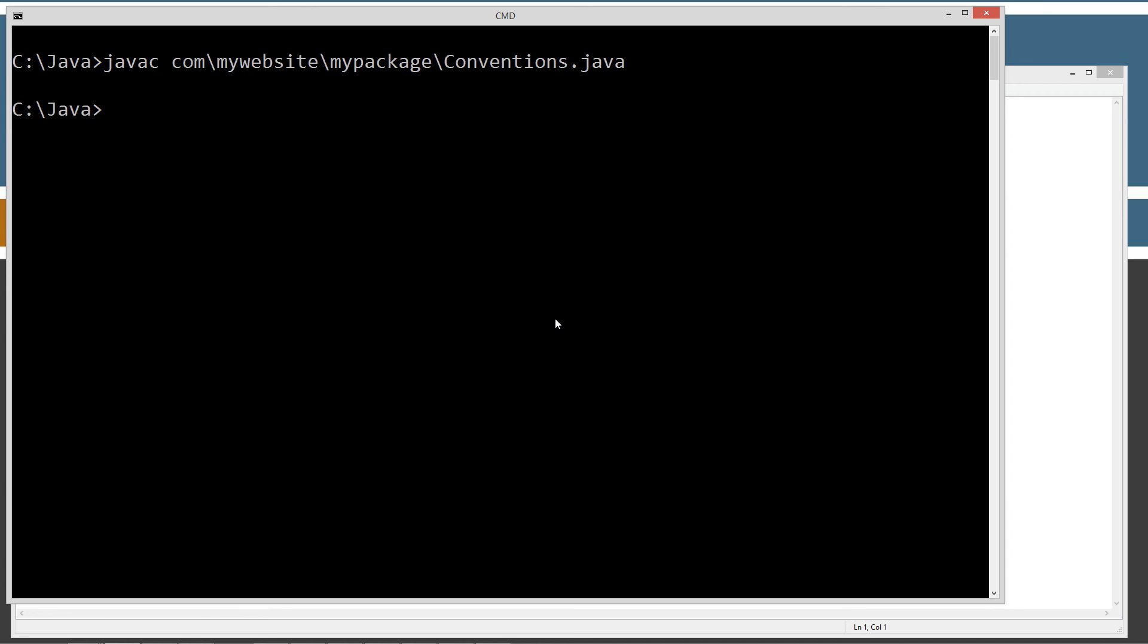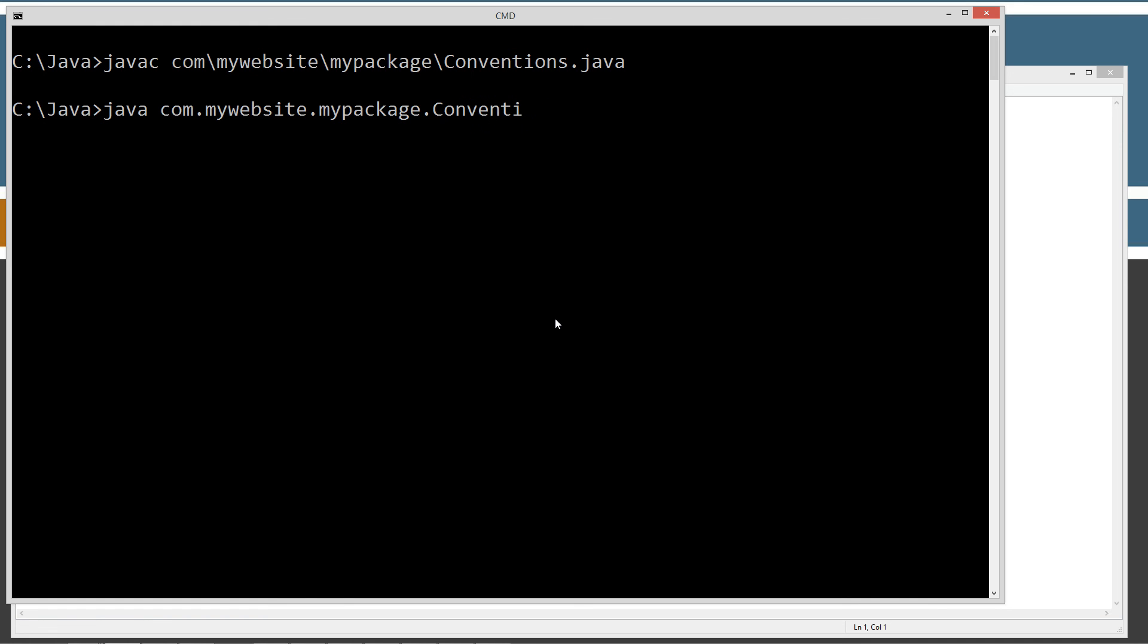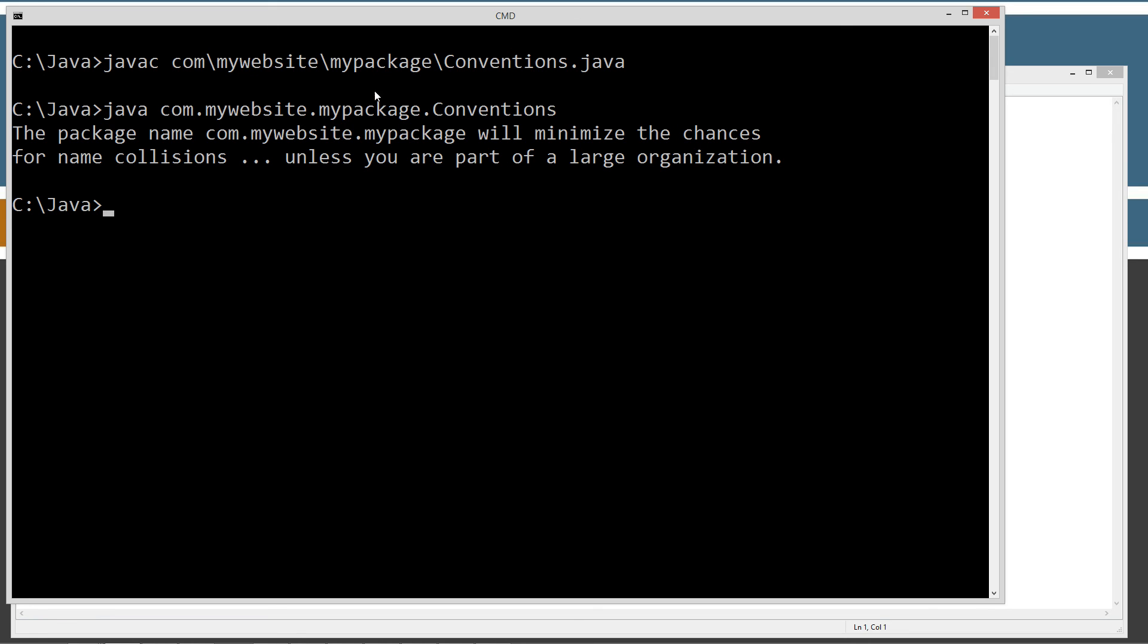So we are going to run the conventions class inside of the com.mywebsite.mypackage package. That sounds redundant. So we want to run the java virtual machine. And we are going to invoke the conventions class under com.mywebsite.mypackage.conventions. Let's go ahead and run that. So the package name com.mywebsite.mypackage will minimize the chances for name collisions. Unless you are part of a large organization. Then you better go talk to your IT guy and see what your procedure is in that particular case.